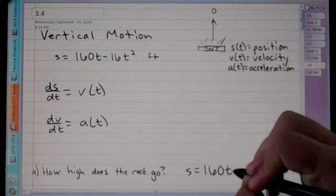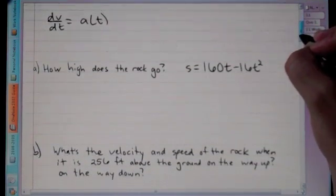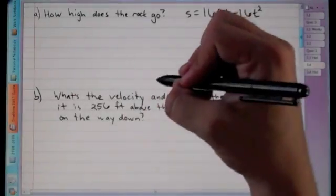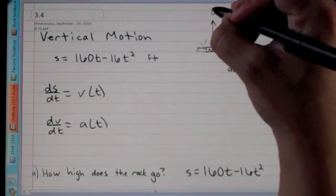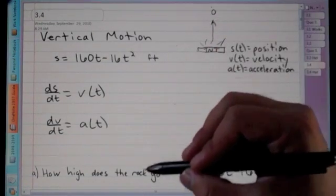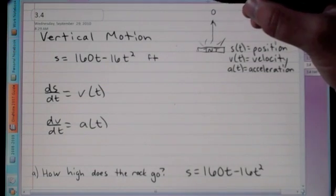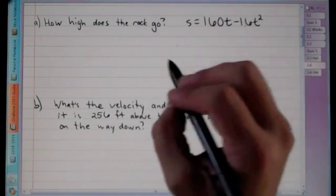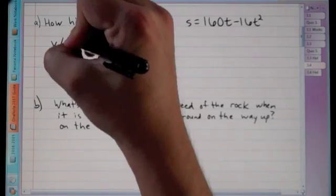To find how high the rock goes, we first find the velocity. When the rock reaches its maximum height, velocity equals zero — it's moving fast, then slows to zero at the peak. Finding when velocity is zero tells us when maximum height occurs.